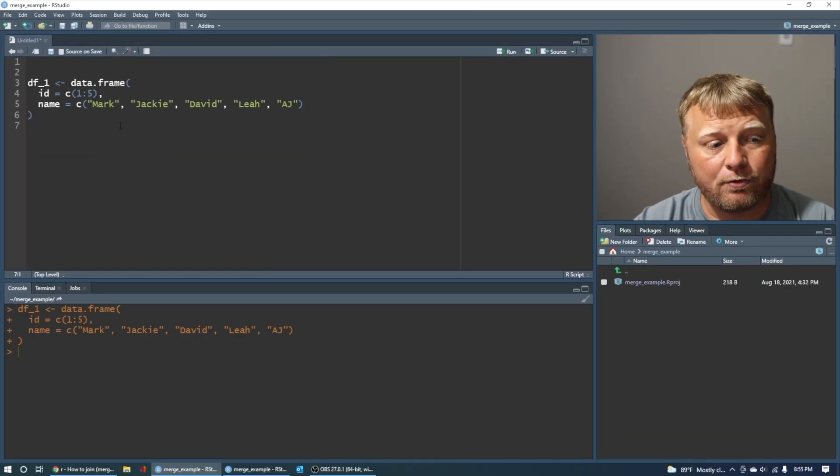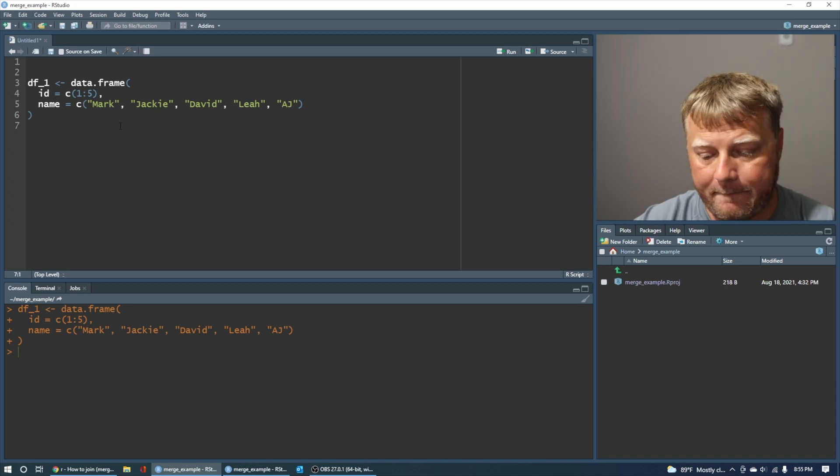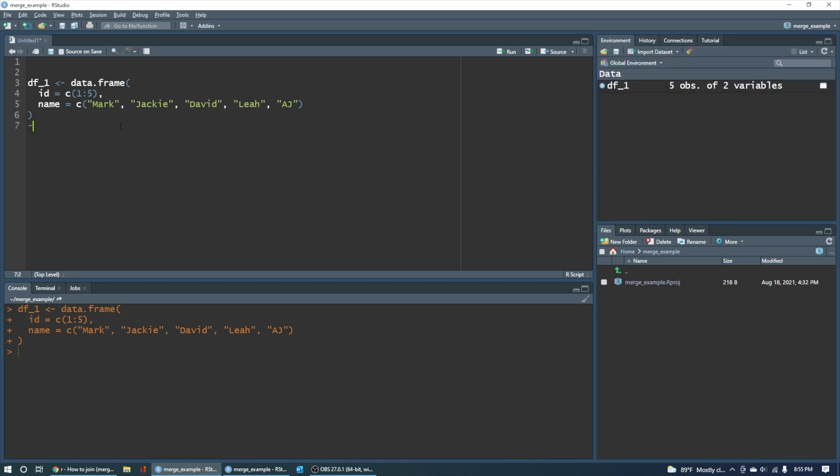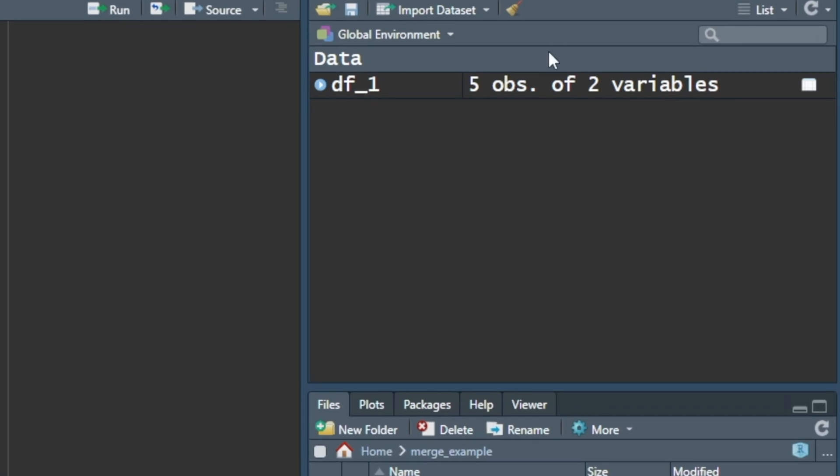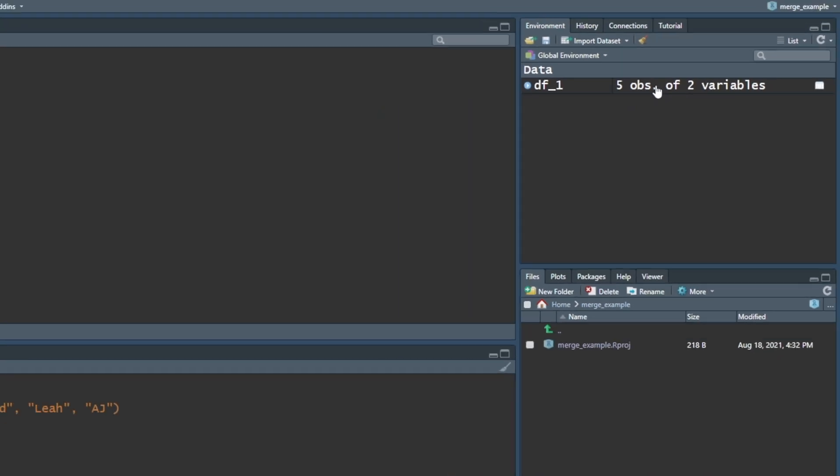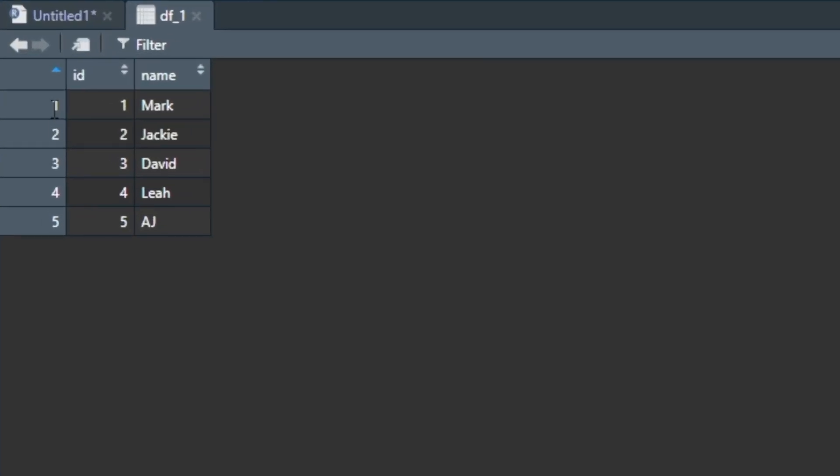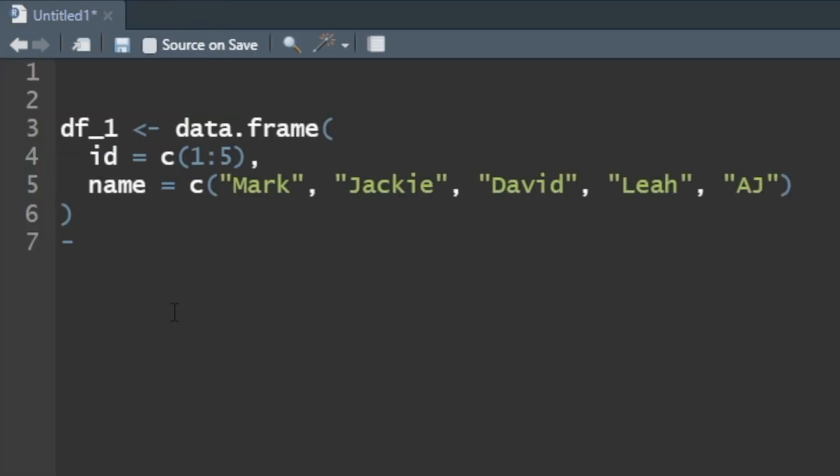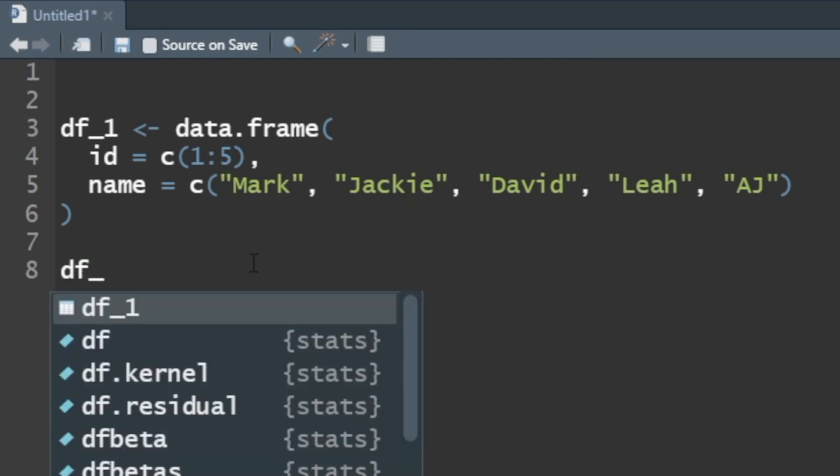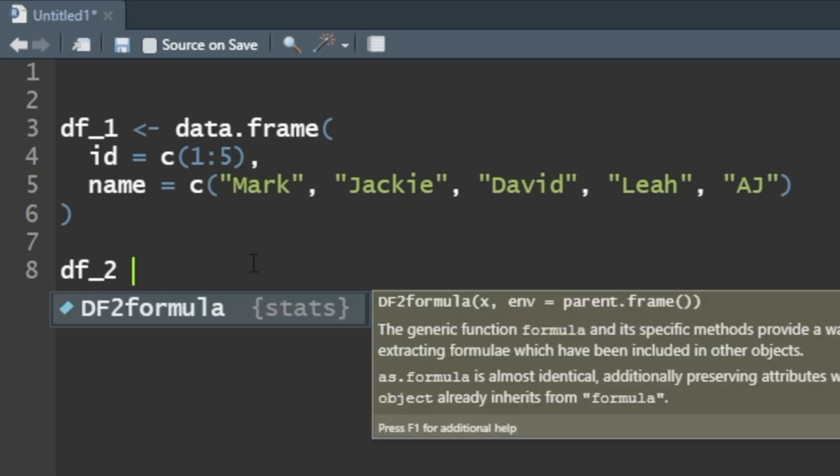So we have 5 IDs and 5 names. If I do Control-Enter, you can see on the top right, my object df1 has been created. 5 observations of 2 variables. Click on that. Now I notice there's 5 observations, so the rows do match the ID. That's just a coincidence. The ID is equal to 1, 2, 3, 4, 5, and then you have a name. So ID and name only. Now let's create another data frame called df2. It doesn't matter what you call them. Just know that they're two different data frames.